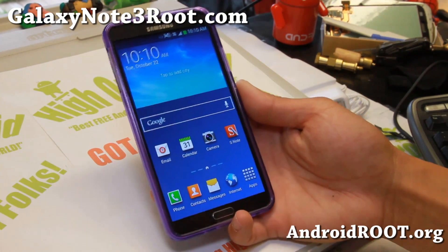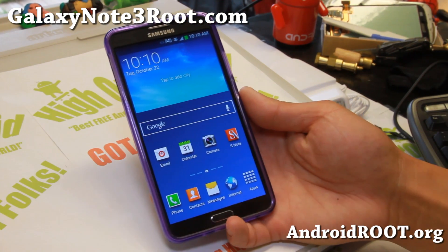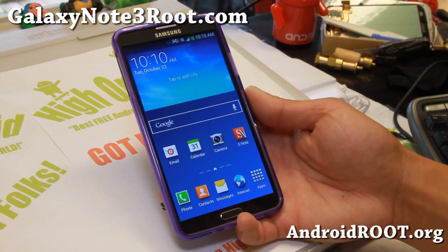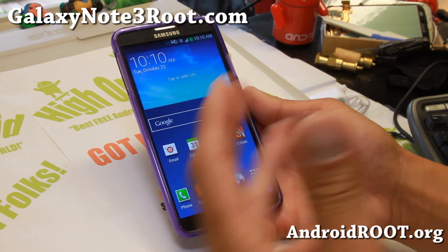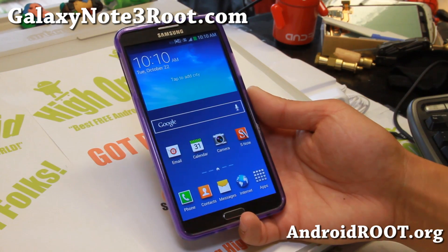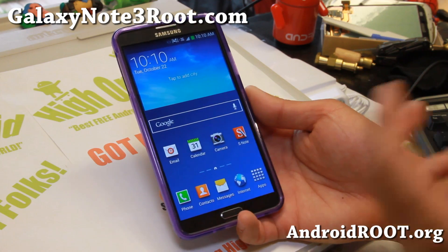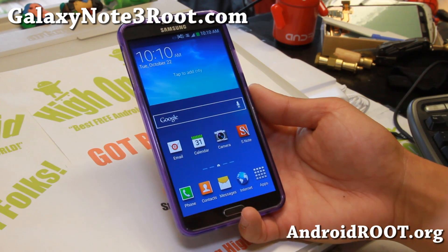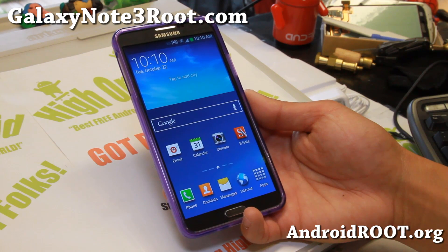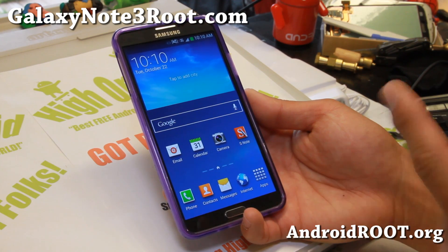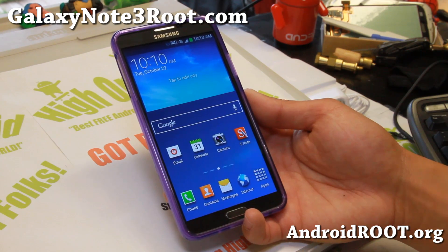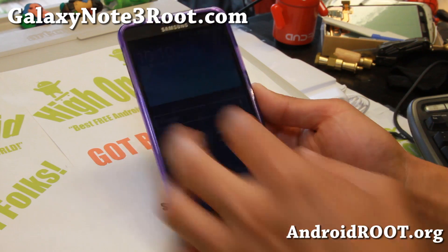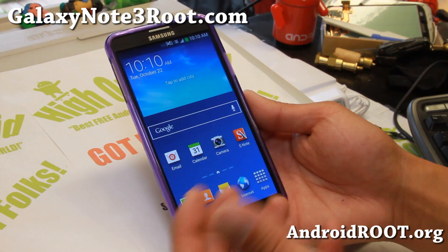Hi folks, this is Max from GalaxyNote3Root.com. Today I'm going to show you how to install a custom ROM on your Galaxy Note 3 with TWRP Recovery installed. I also have another video using ClockworkMod Recovery — if you're using ClockworkMod Recovery you should watch that video instead. I'll have a link on my site, or you can check out the FAQ page at GalaxyNote3Root.com.